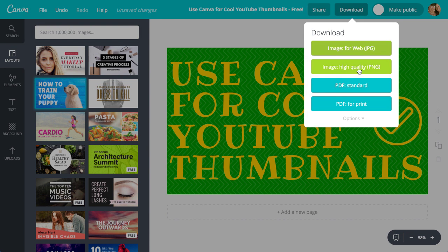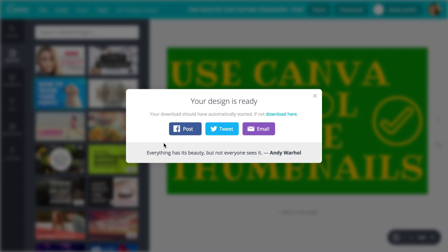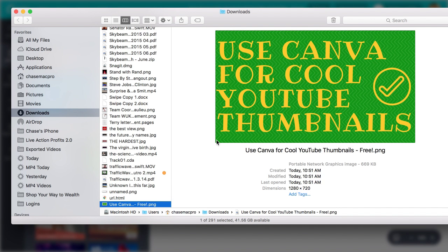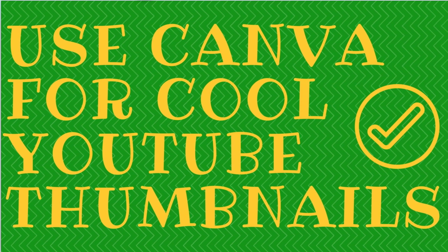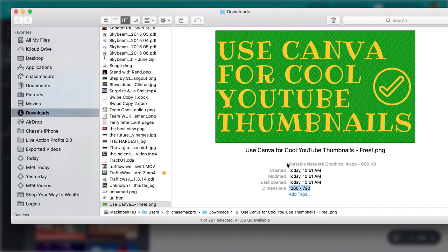We want the high quality — I'd go with the high quality PNG, so let's click that. It's saving and rendering the design. The image is now in the bottom left of my browser. Let's show that in the Finder. Here I have this beautiful image — it's 1280 by 720, which is exactly the size you want. You can see the dimensions right there. It's on my hard drive in my downloads folder. The filename is 'Use Canva for Cool YouTube Thumbnails. Free. PNG.'